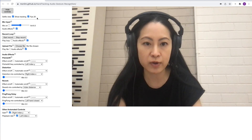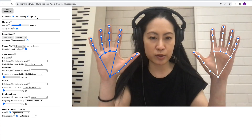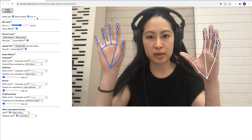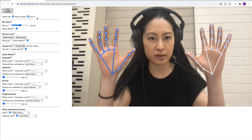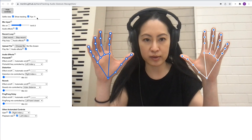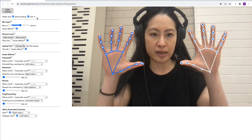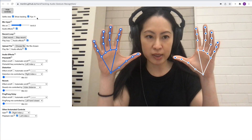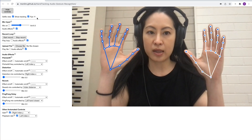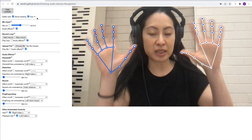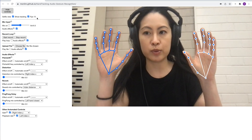So first of all, that's what it's doing — it's tracking 21 landmarks on each hand using the MediaPipe framework. There's a maximum of two hands on this particular tool.